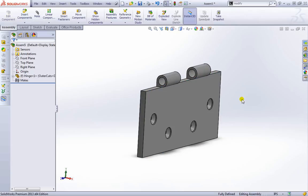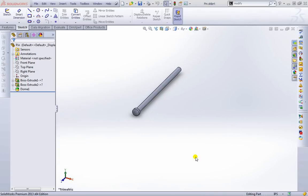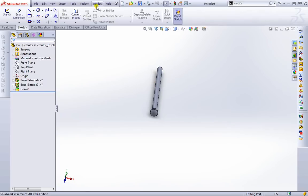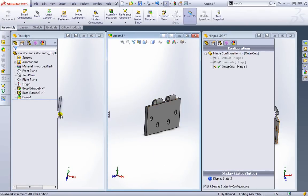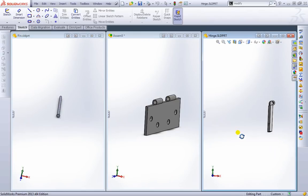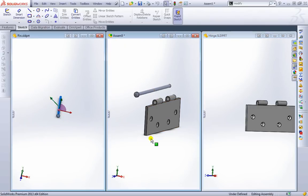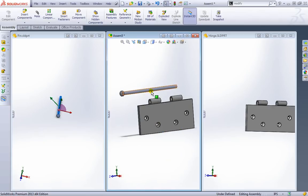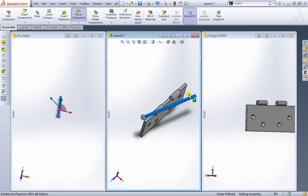We can go ahead and open up another part — we'll open up this pin. We can go to Window and tile vertically or horizontally. I'll click vertically for now and close out the side tabs to get a better view. As you can see, we have our assembly, our hinge, and our pin. This part we already added — they're the same parts right now. What we can do is grab this part and just drag it into our assembly. We now have two parts. We can left-click to move it around or right-click to rotate it.